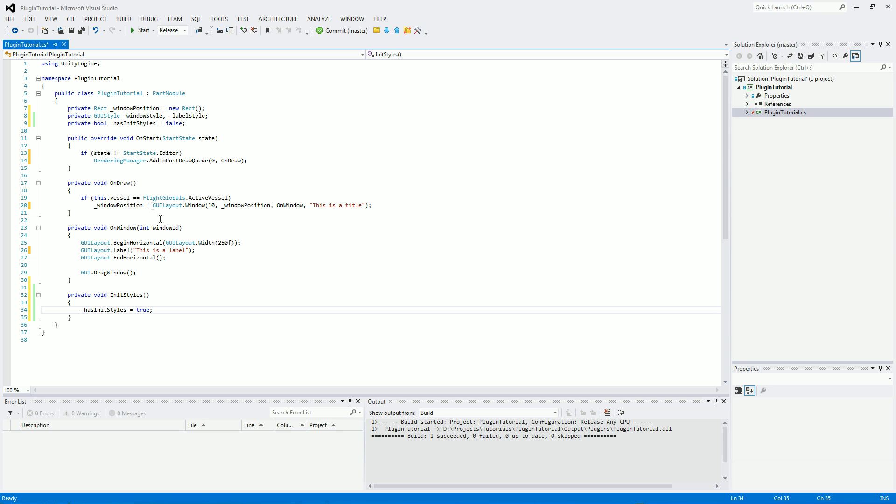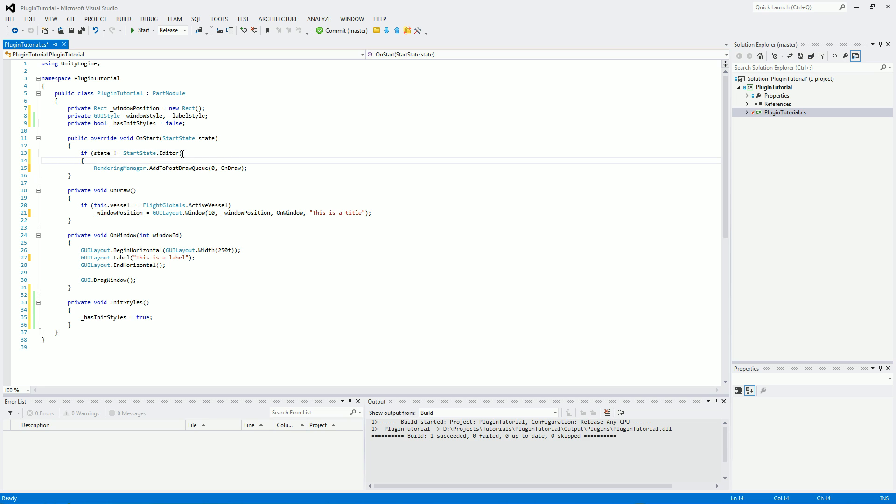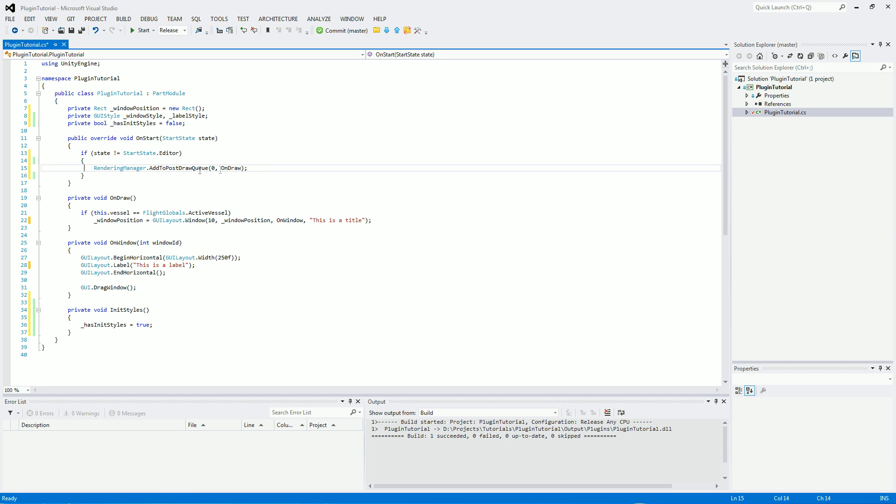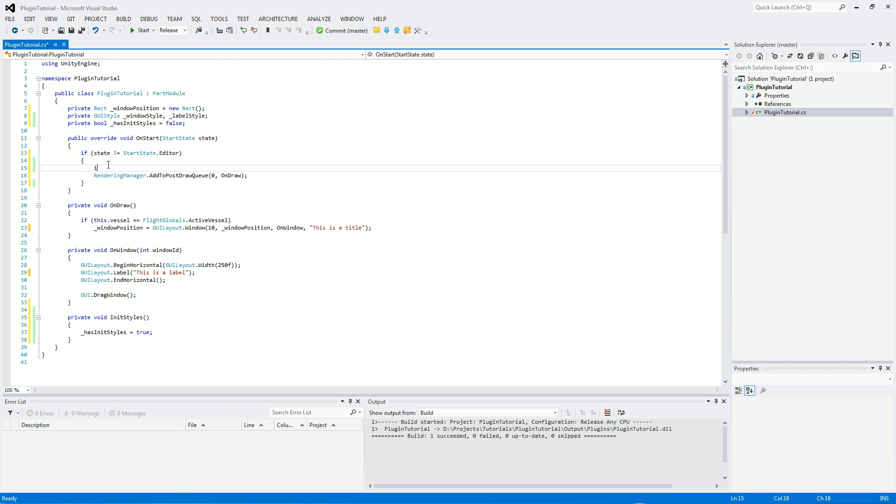Now on start, we will put in an if statement. So if it has not initiated the styles, initiate them, and that will mean that it will only run once.